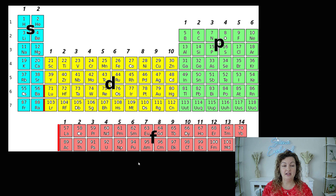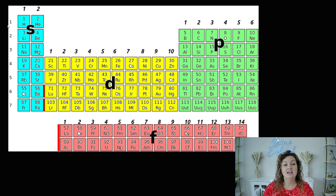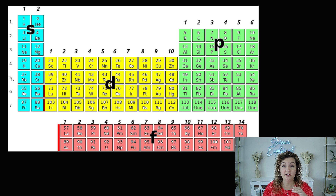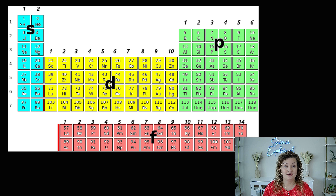So here are the blocks again, and I wanted you to be able to see that these numbers are going to start really mattering. The ones going down — 1, 2, 3, 4 — these are our period numbers, which is just the row that they're going to be in, and it lets you know where the electrons can be found.